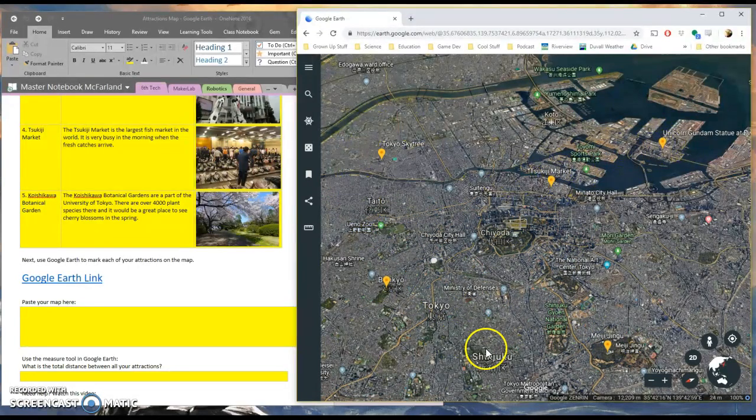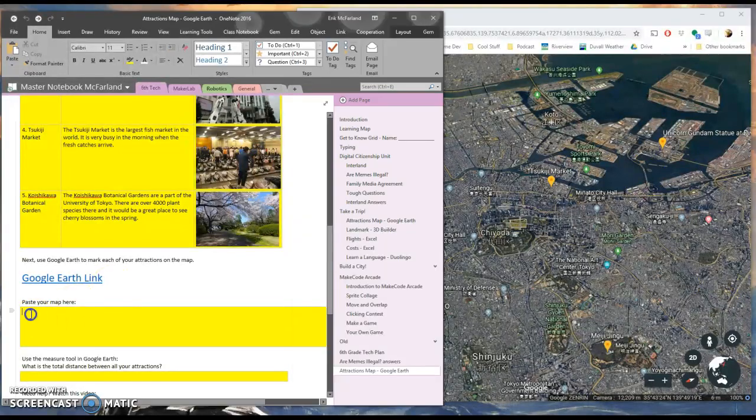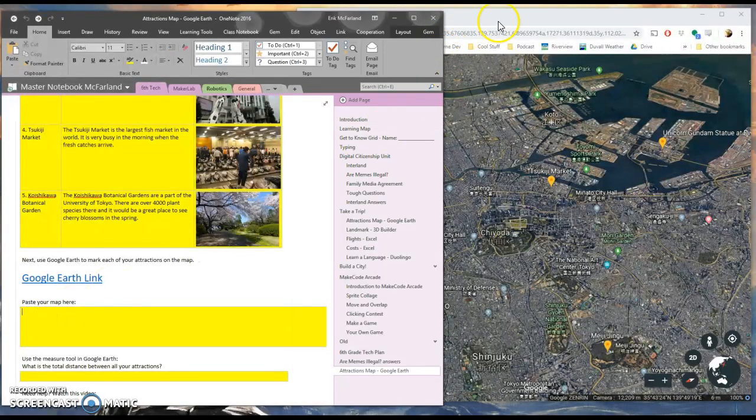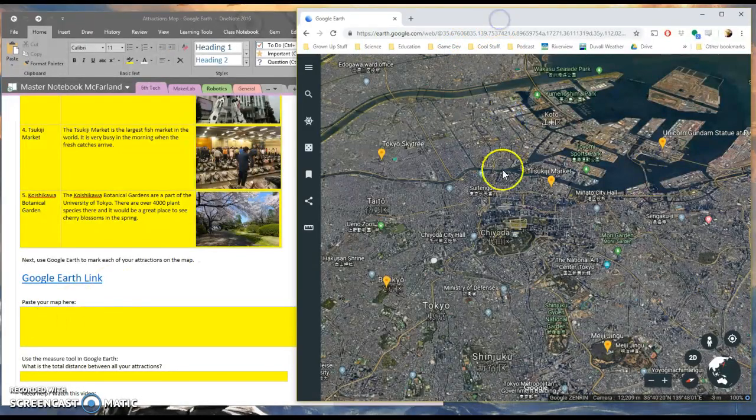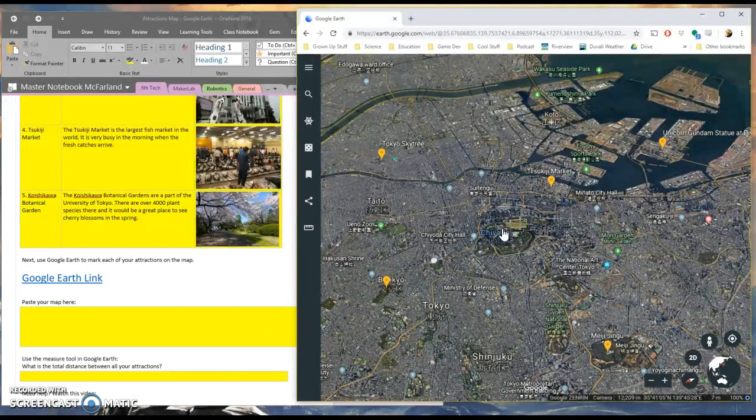And I want to paste this map into my OneNote notebook over here. I'm going to do this by using the screen clipping tool, which I can get to with the shortcut Windows key, Shift, and S.